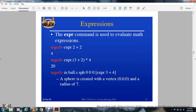The 'expr' command evaluates math expressions. For example: 'expr 2 + 2', or 'expr 3.3 + 2 * 4' equals 20. In the BRL-CAD context, a sphere can be created at vertex 0 0 0 with a radius, or at vertex 0 0 4 with three vertices and a radius of seven.